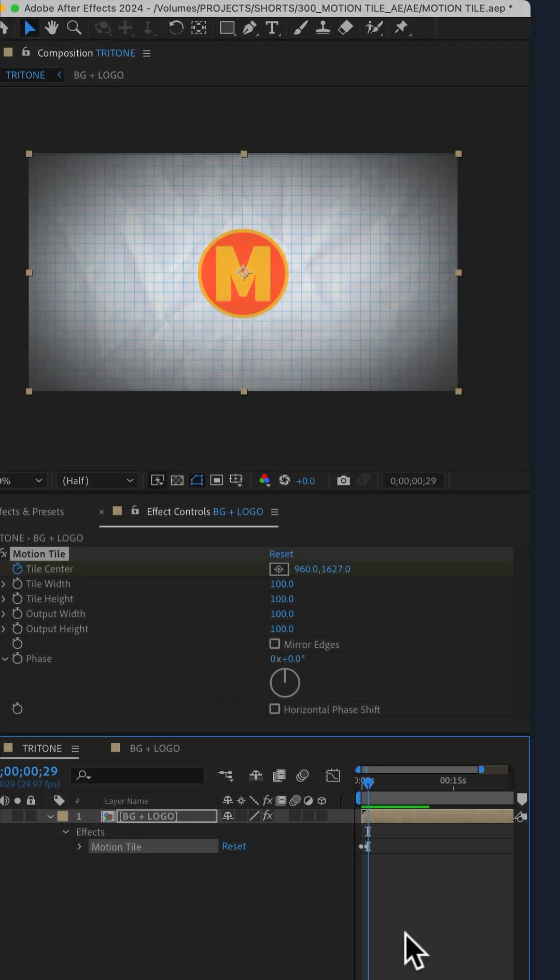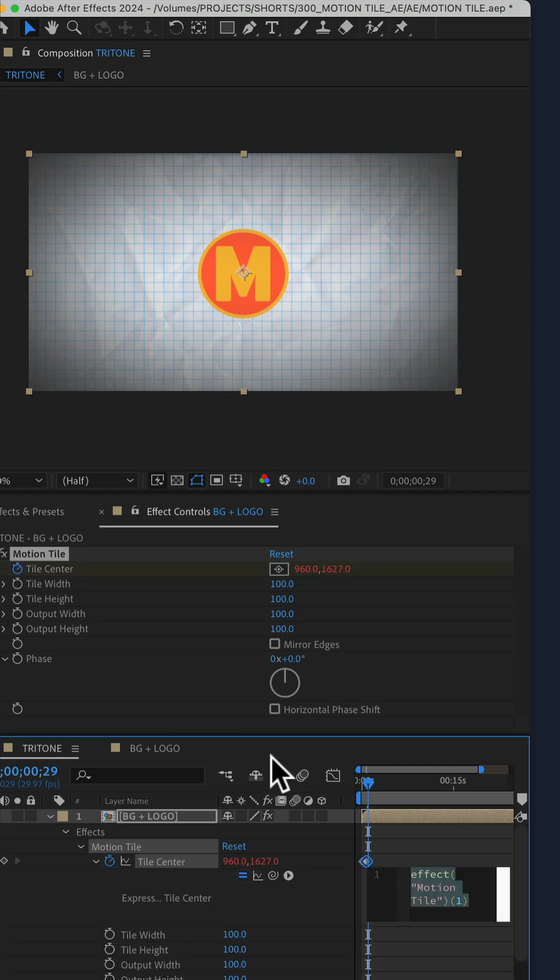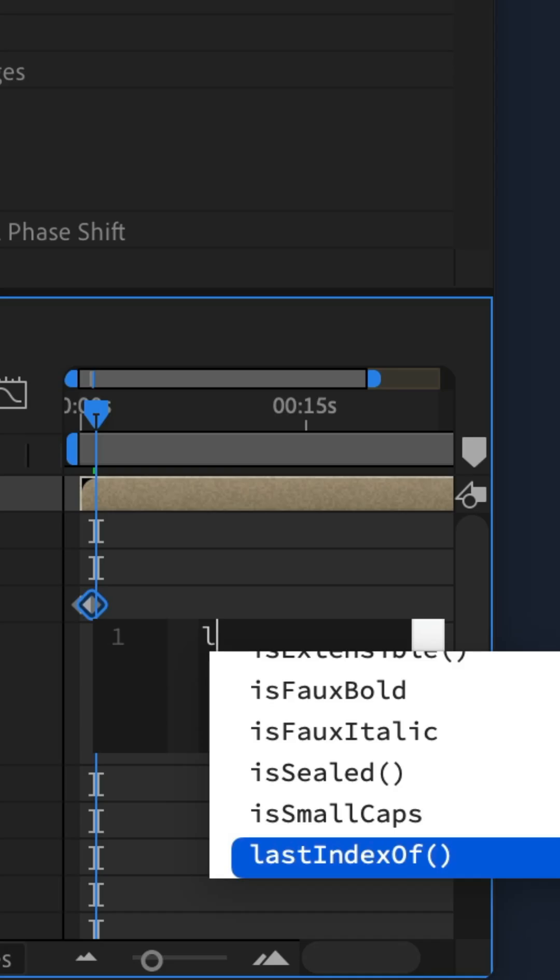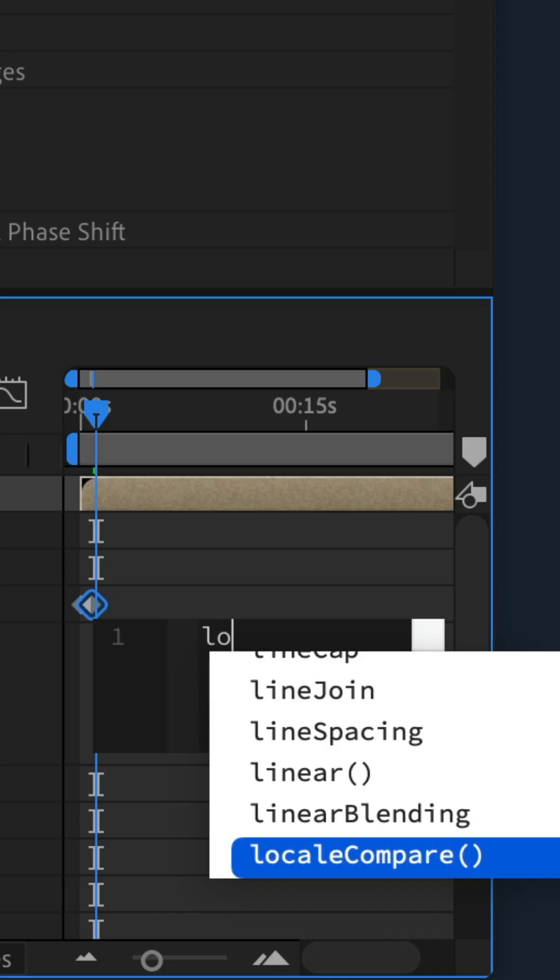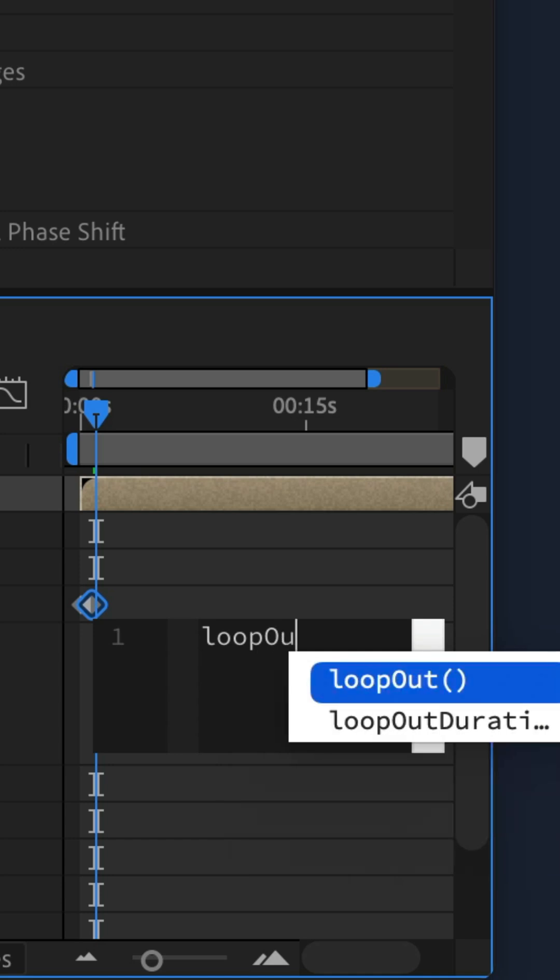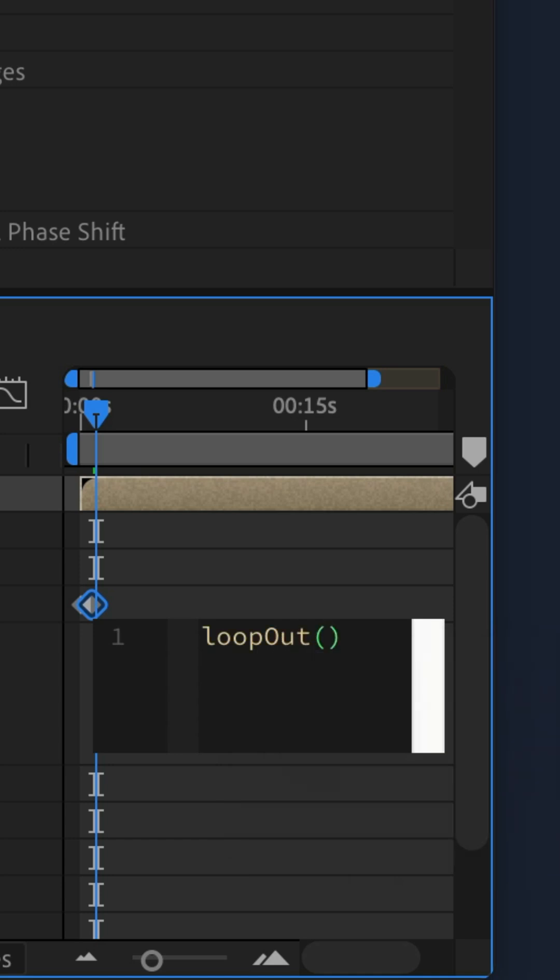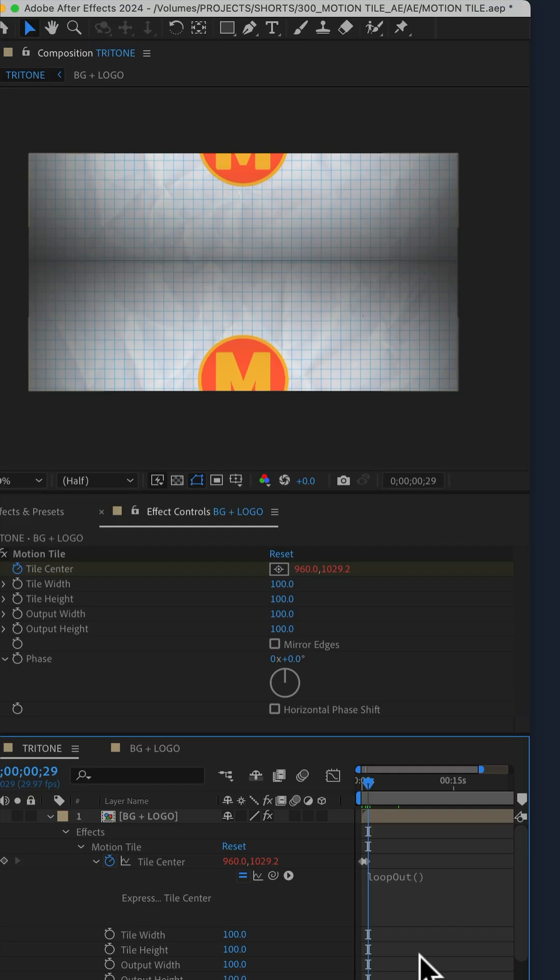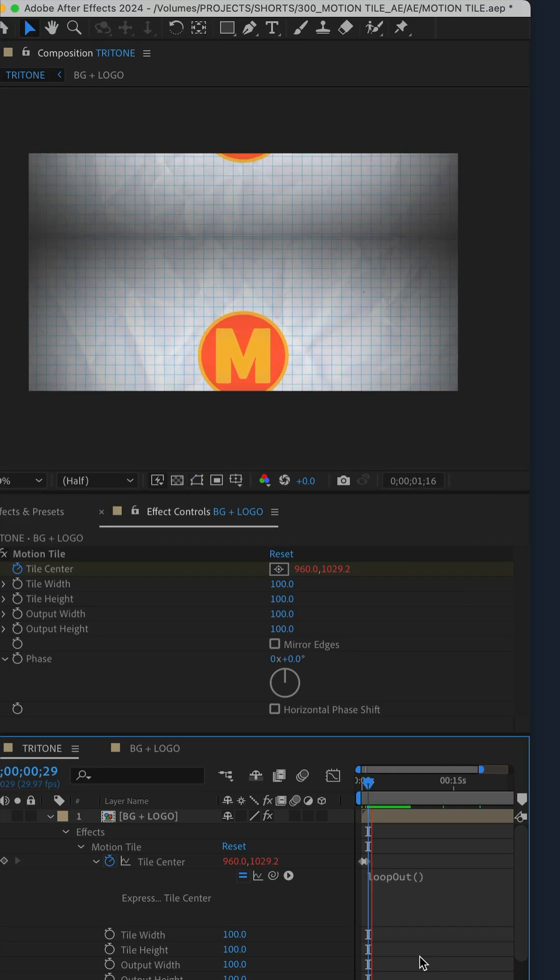To make it loop endlessly, I'll add the loop out expression on the tile center. So press option or alt, click on the stopwatch, type loop out lowercase L-O-P capital O-U-T, open and close parentheses, tap the space bar.